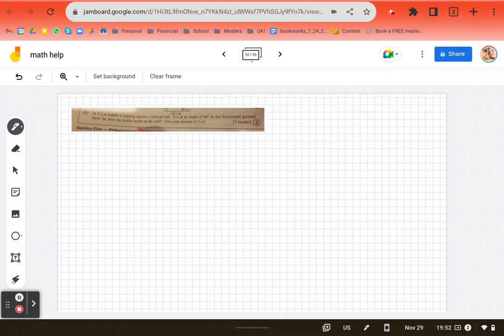A 3.2 meter ladder is leaning against a vertical wall. It is at an angle of 68 degrees to the horizontal ground. So it's telling us vertical wall, meaning straight up and down, horizontal ground, flat. How far does the ladder reach up the wall? So let's draw our picture here.